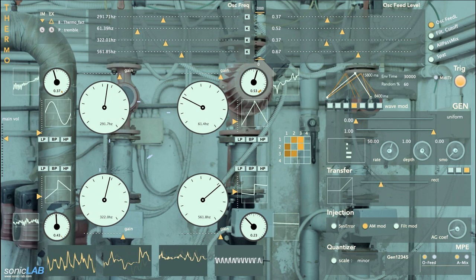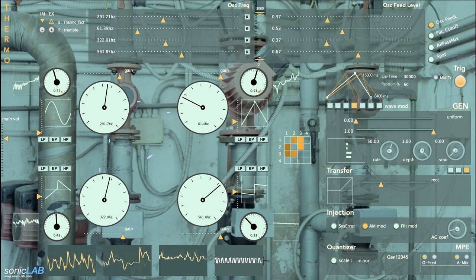Sonic Lab releases Thermo for iOS. Welcome to Music Gears where we bring you the latest info on new music instruments, software, and other gear from around the world.